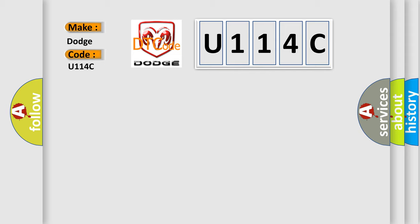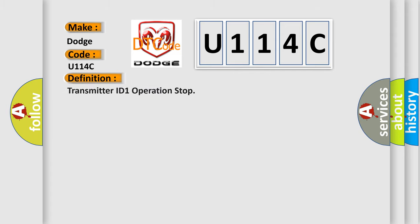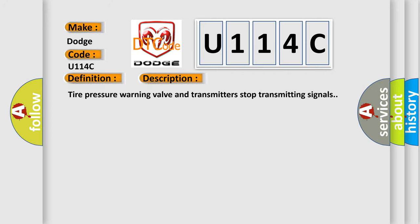The basic definition is Transmitter ID 1 Operation Stop. And now this is a short description of this DTC code: Tire pressure warning valve and transmitters stop transmitting signals.